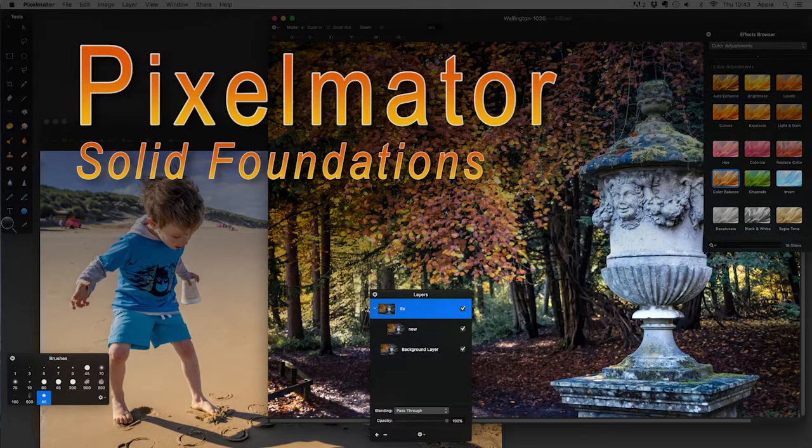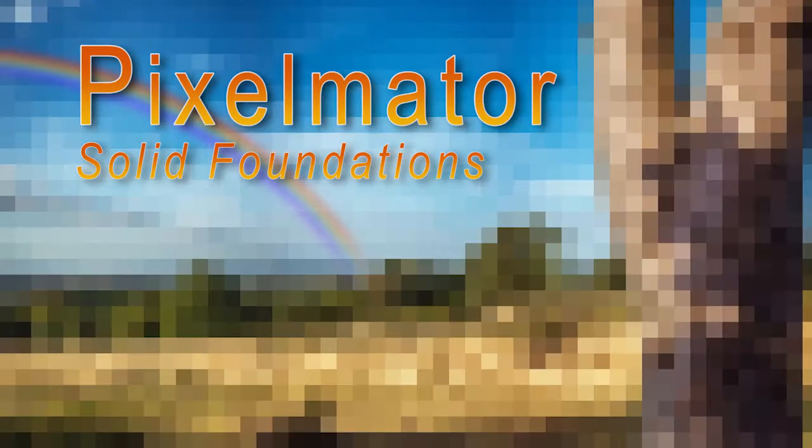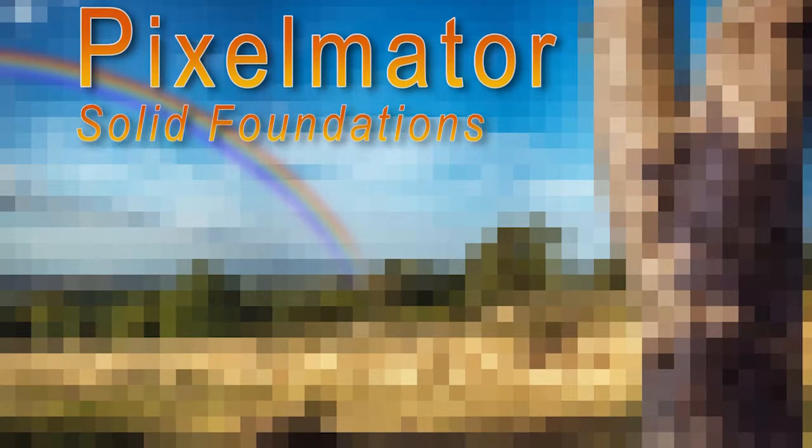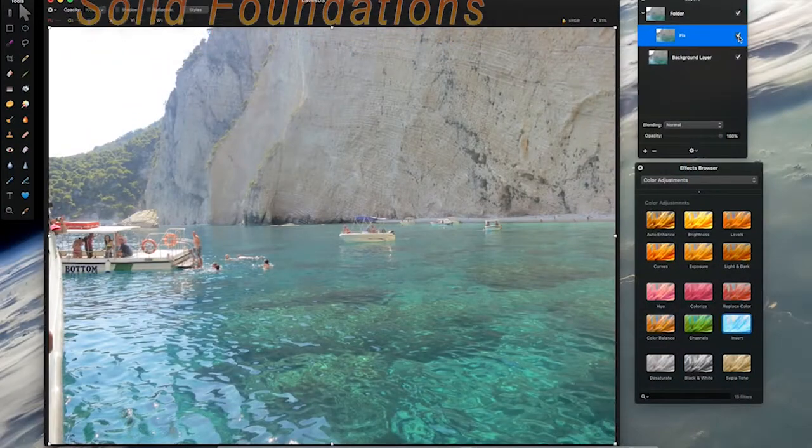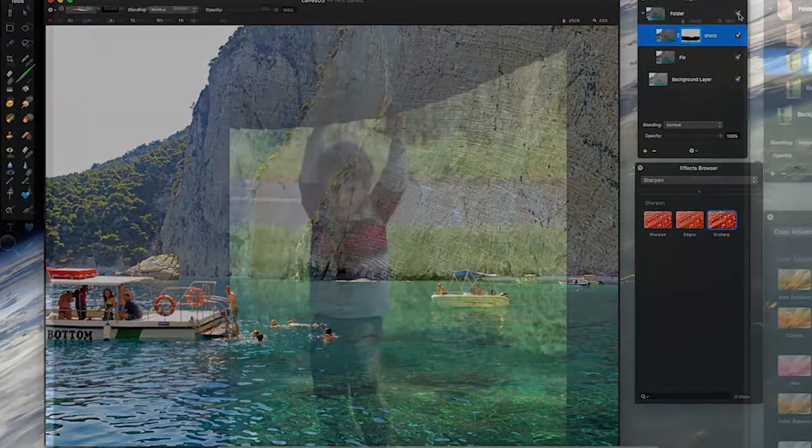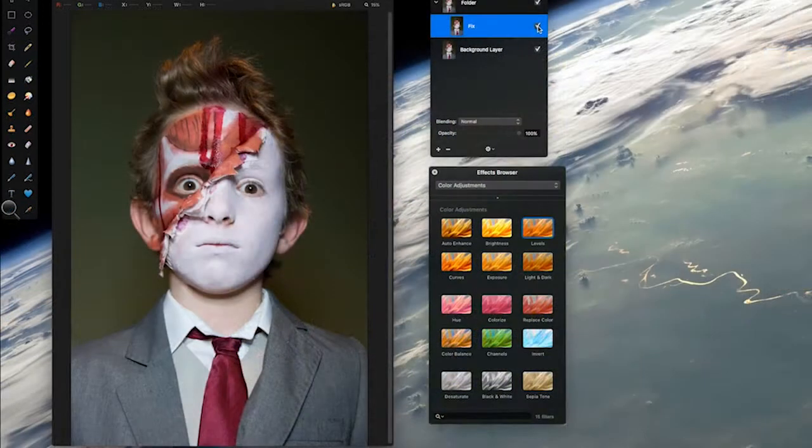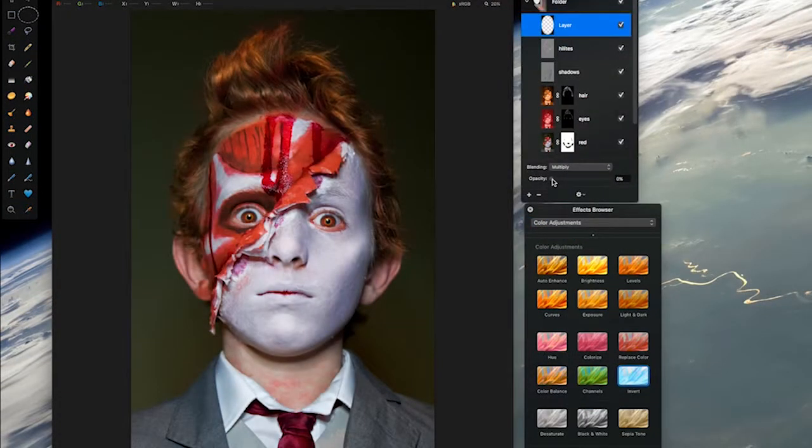Hi, my name's Simon Foster, and I'm here to tell you how to use Pixelmator to turn your photos from this to this, from this to this, and this to this.